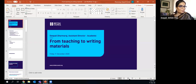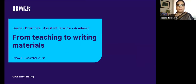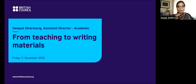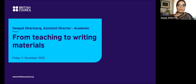You can see my screen now. Just starting the presentation. Please give me a second — I'm going to put it in presenter view so I can see the notes. As Ellie mentioned, my name is Deepali Dharmaraj and I'm assistant director academic, which means I lead on the academic aspects of our project. Writing materials is one of the areas I lead on and have been working on for the past 10 years.